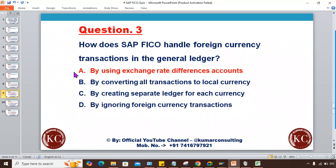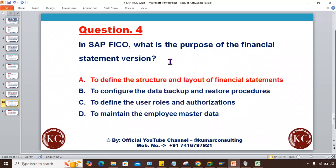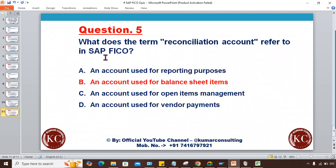Question three: How does SAP FICO handle foreign currency transactions in the General Ledger? The answer is A — by using exchange rate difference accounts. Question four: What is the purpose of the Financial Statement Version in SAP FICO? The answer is A — to define the structure and layout of financial statements. You create multiple nodes and sub-nodes as per the client's requirement.